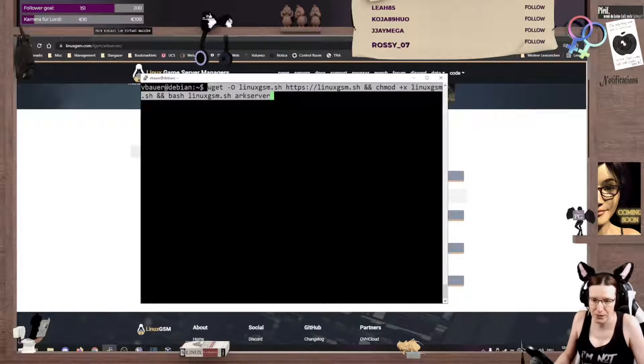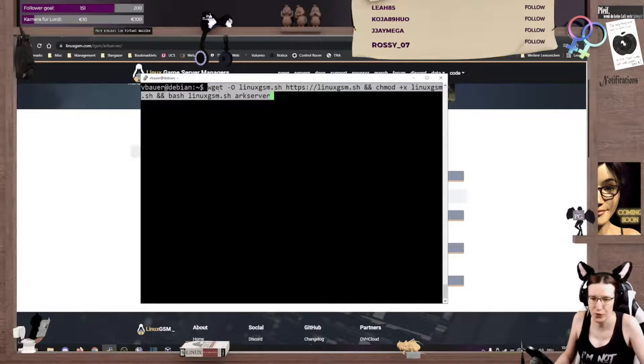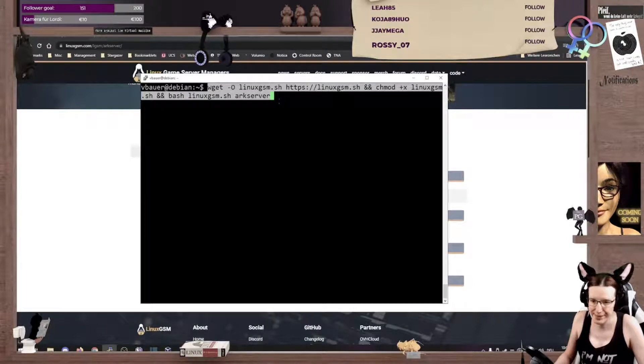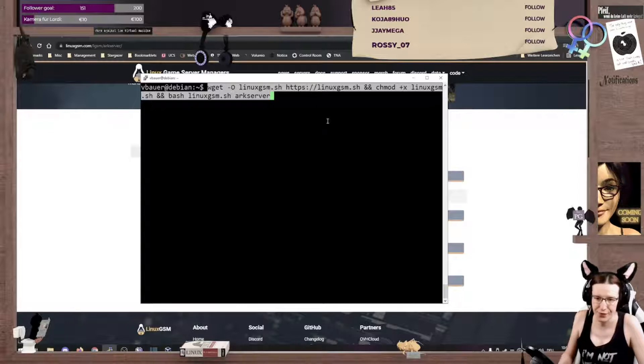So, wget is just, you know, a downloader, just like we did with curl. Linuxgsm.sh is a script, and we're gonna make it executable, and run it through the shell.